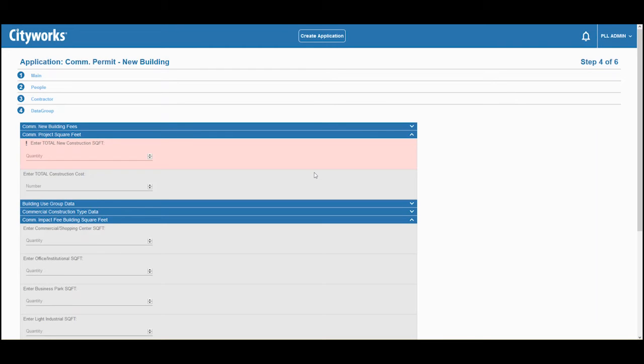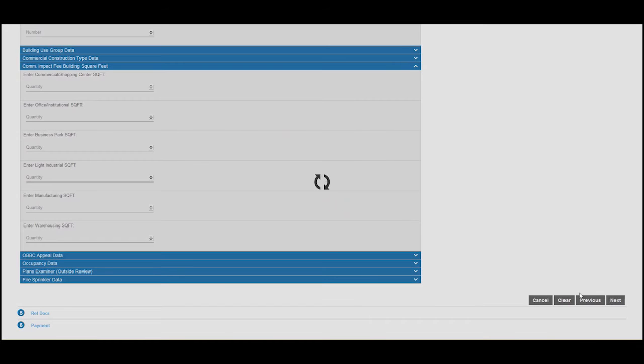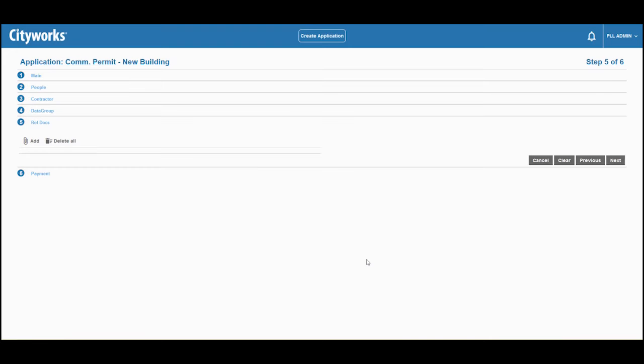And then some information specific to this type of project or permit. Those items in red are required. We can upload digital plans or other documents right here from public access.